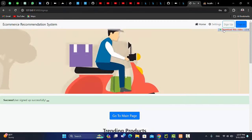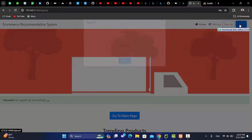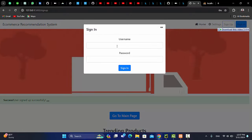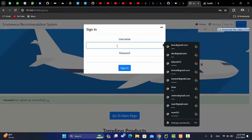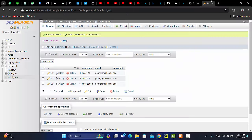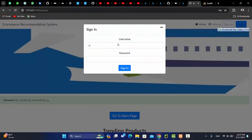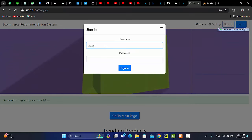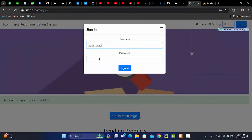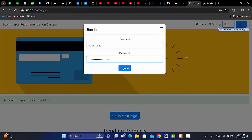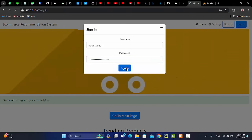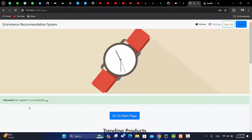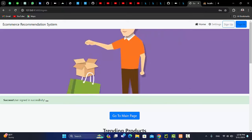Now if you want to sign in, then username. What was the username? Noor Saheed. So Noor Saheed. Let's say the password. This time let's say one wrong password. Let's see what the system says. User sign in successfully.